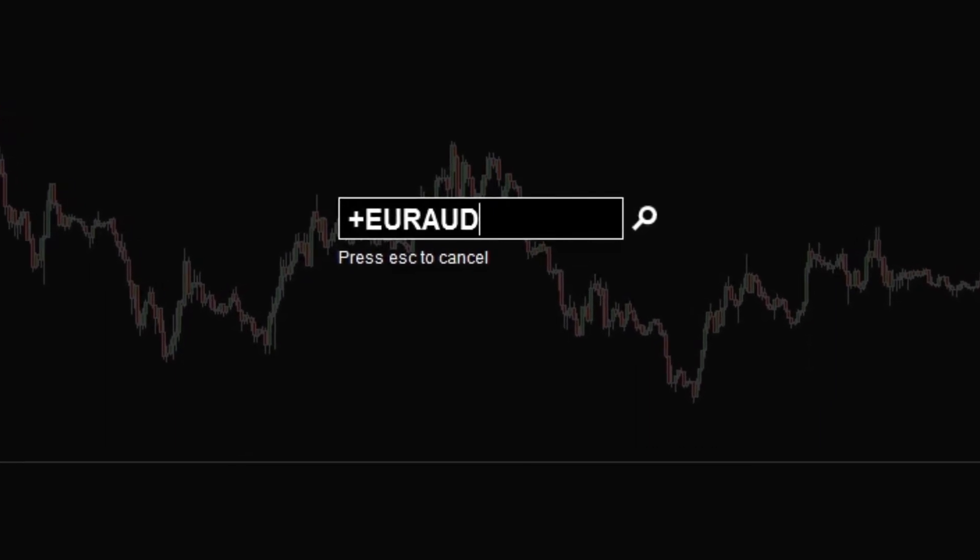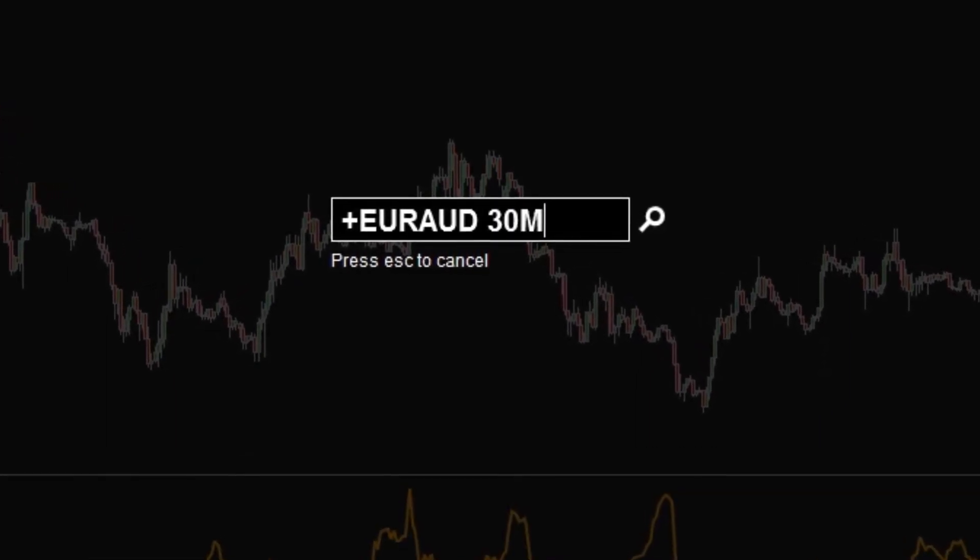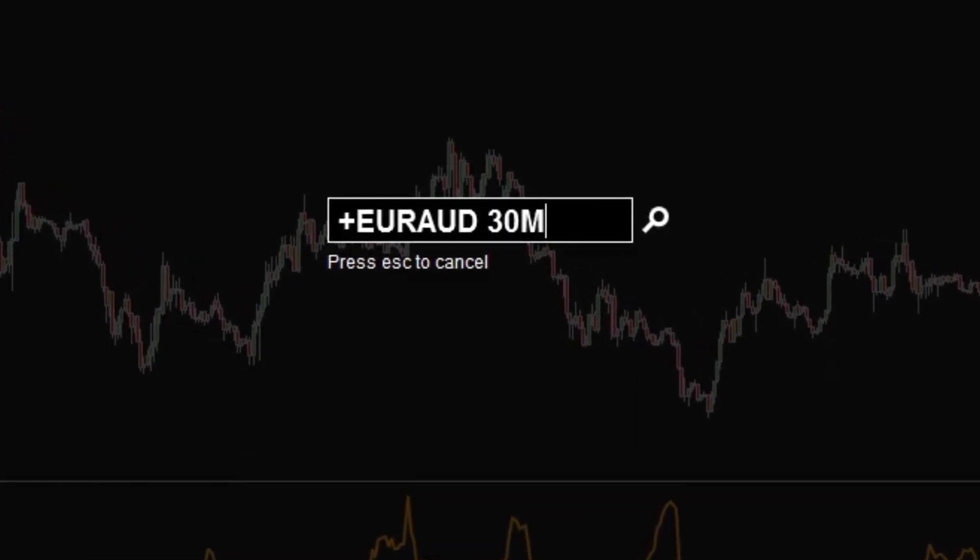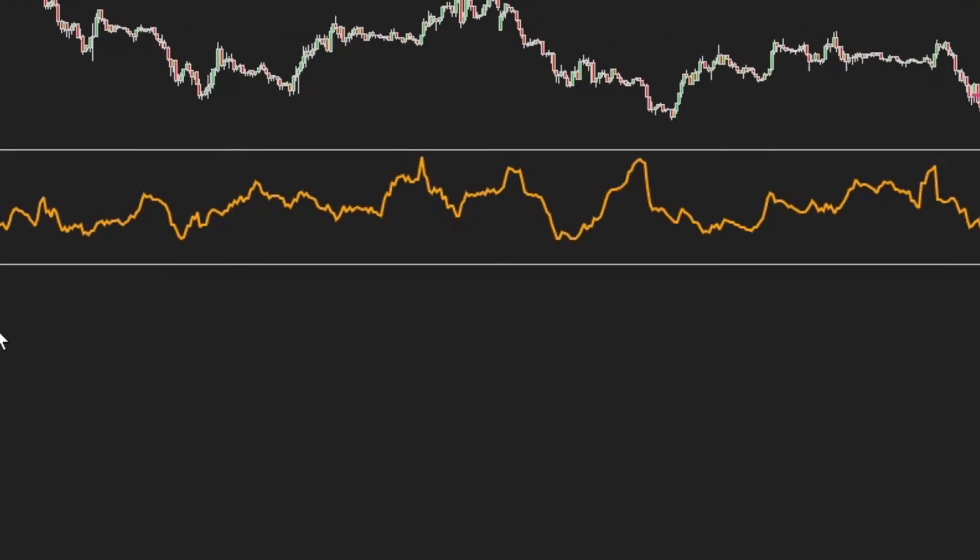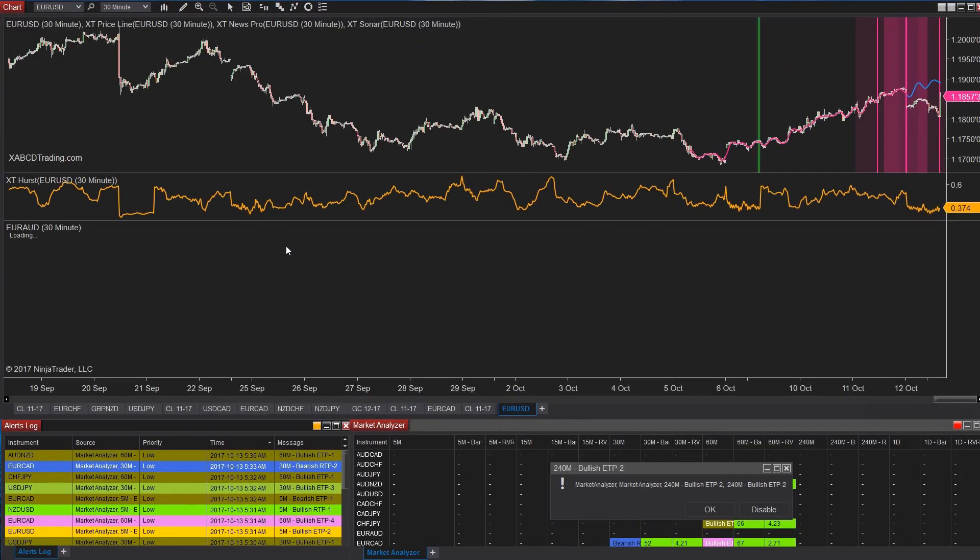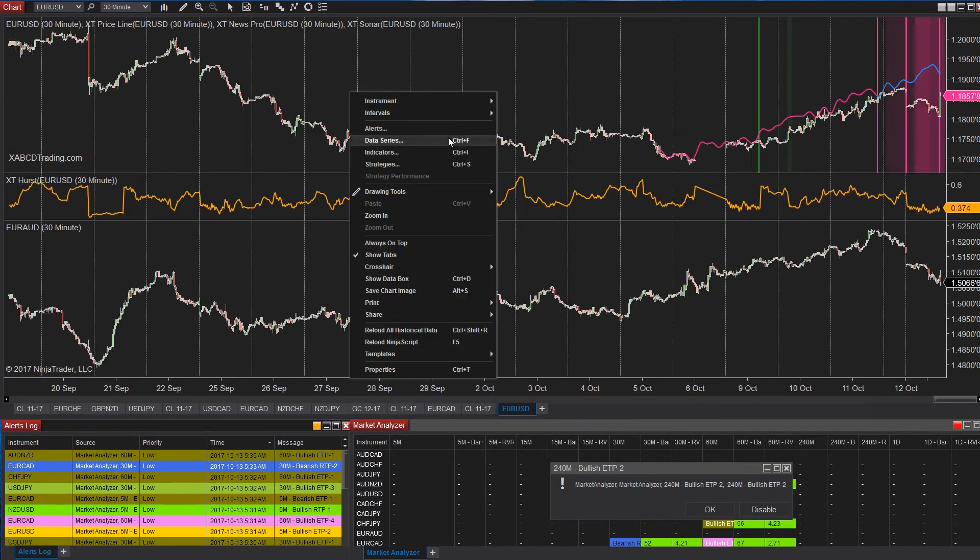On the current chart that we have, we can go ahead and start typing again. But we're going to hit the plus key, then we're going to type in Euro Aussie in 30 minutes. Pretty cool, right?